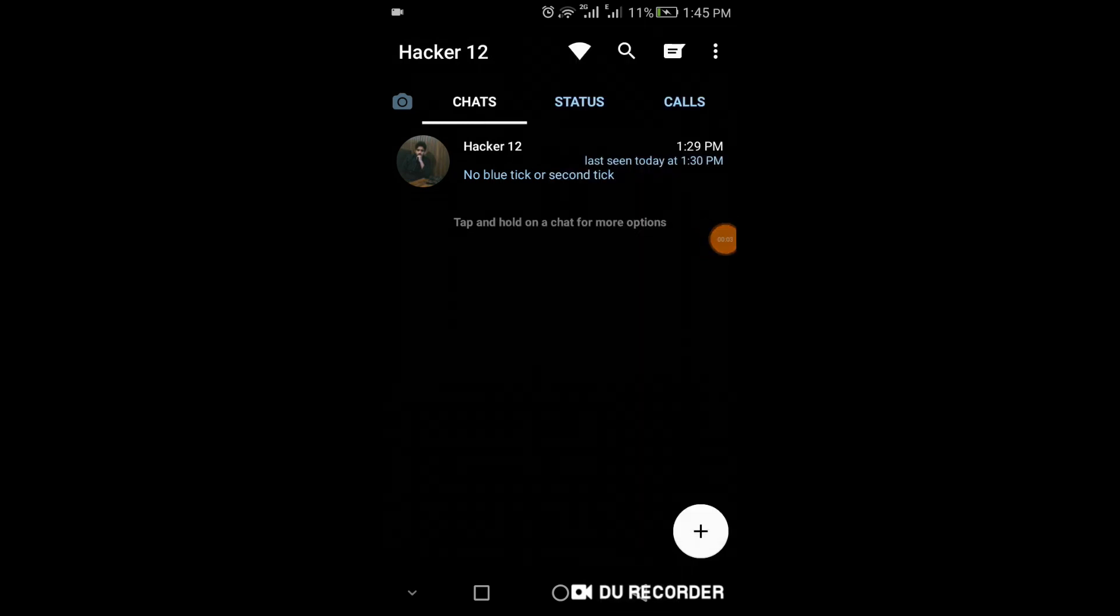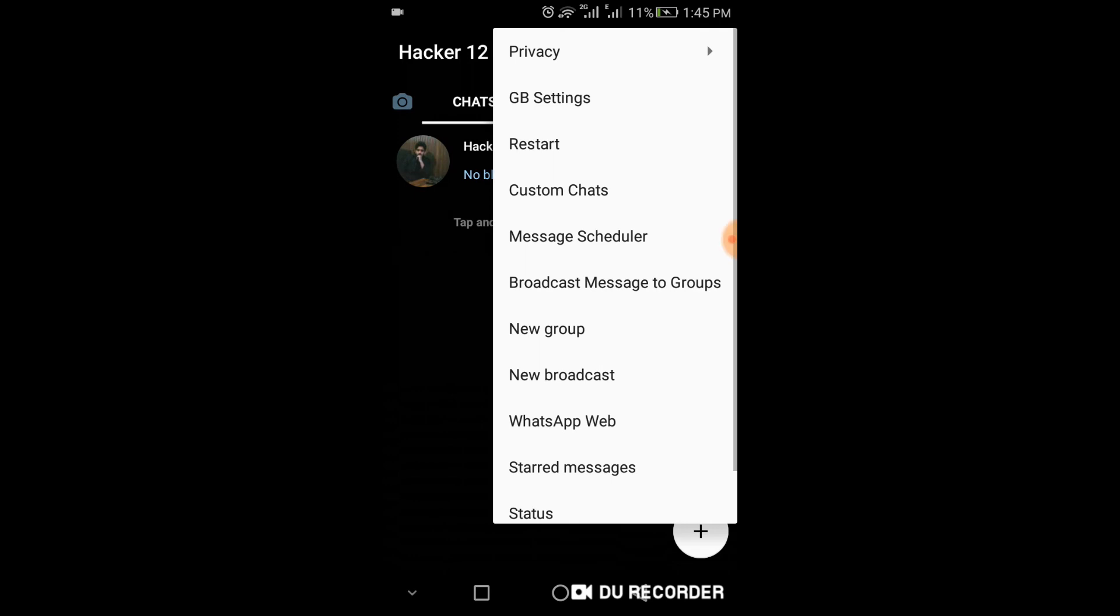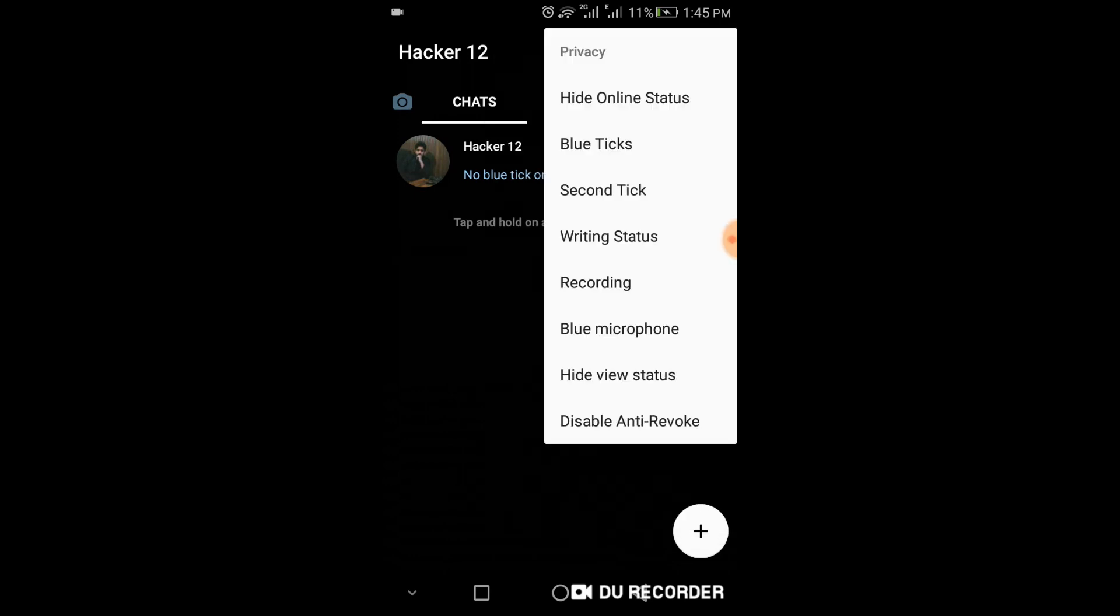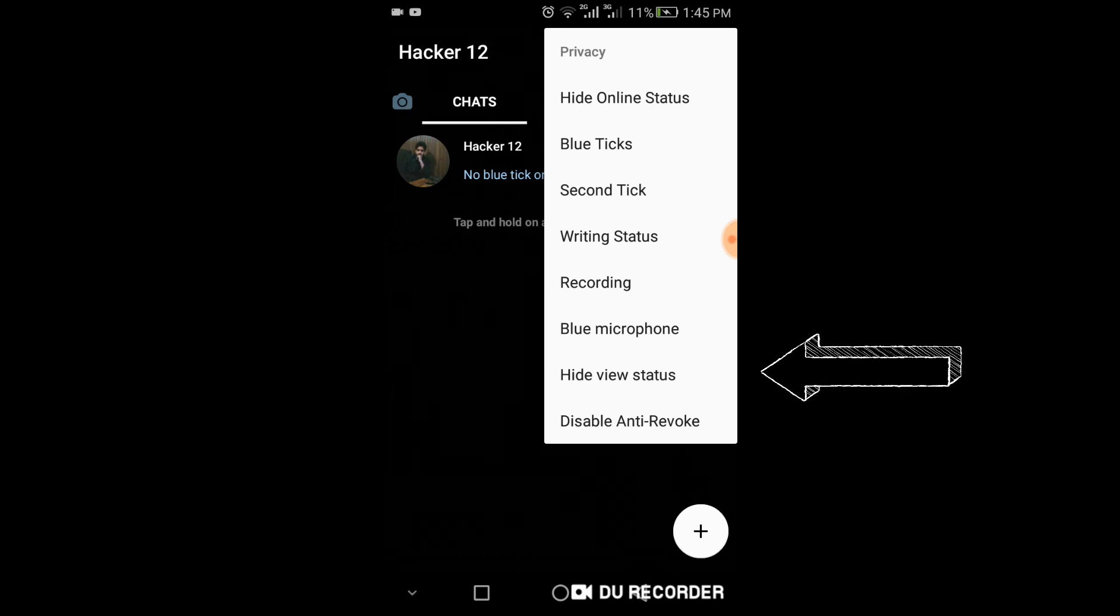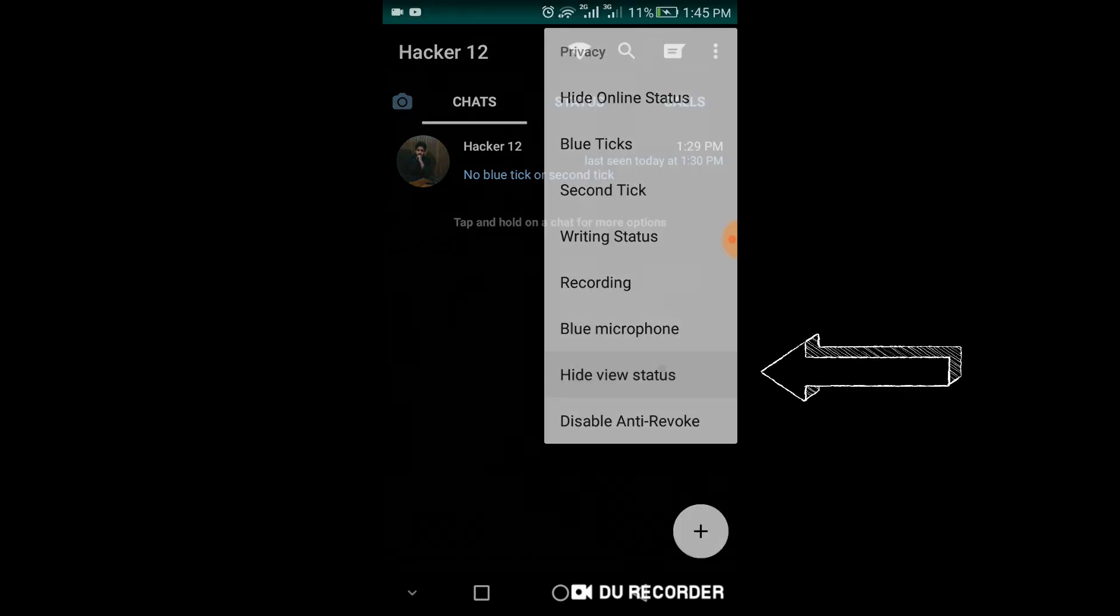One last important thing: click on three dots, click privacy again. If you want to see status of any person on WhatsApp, it will not be shown in their viewers who has seen that status. For this, click on hide view status.